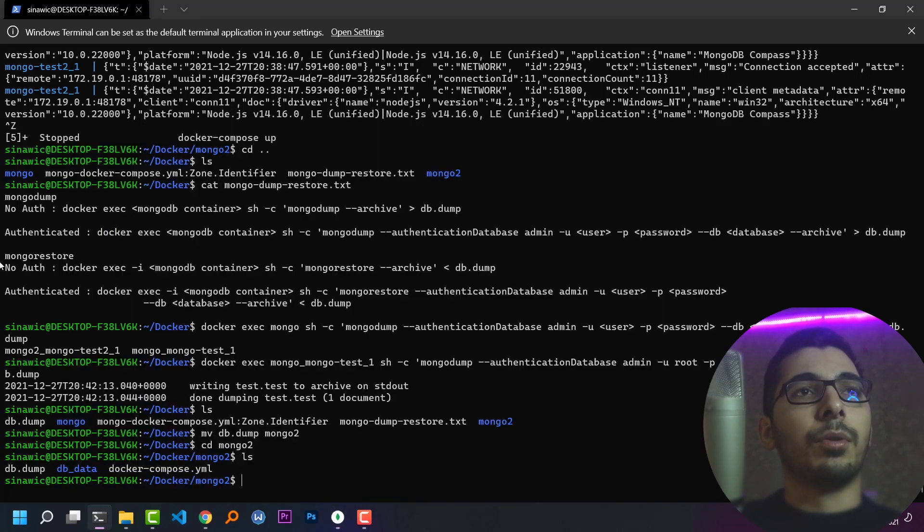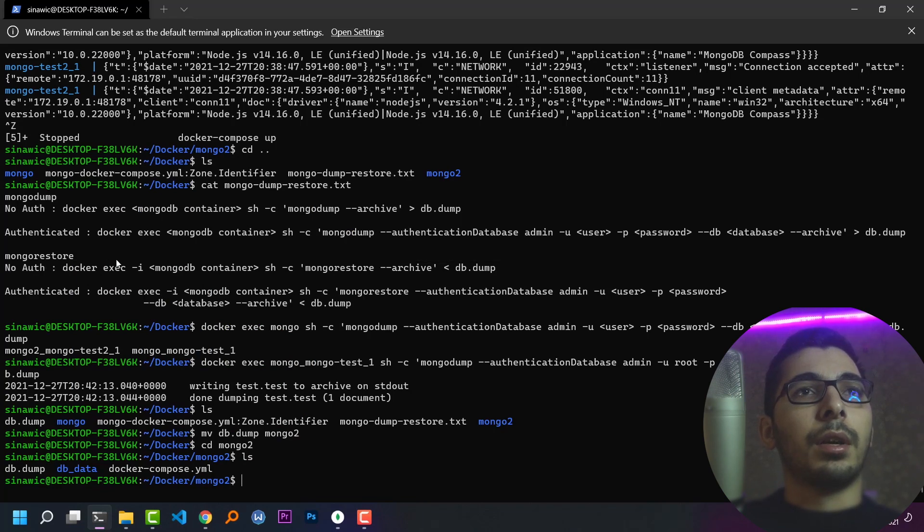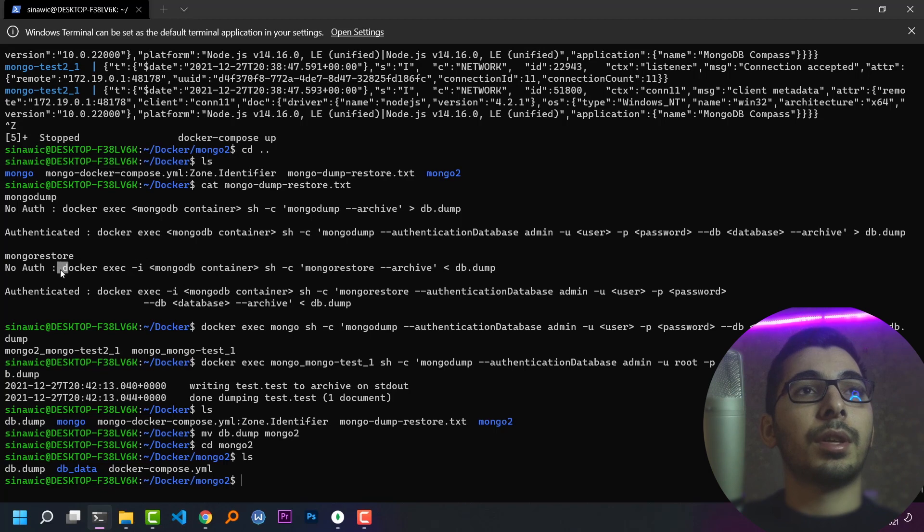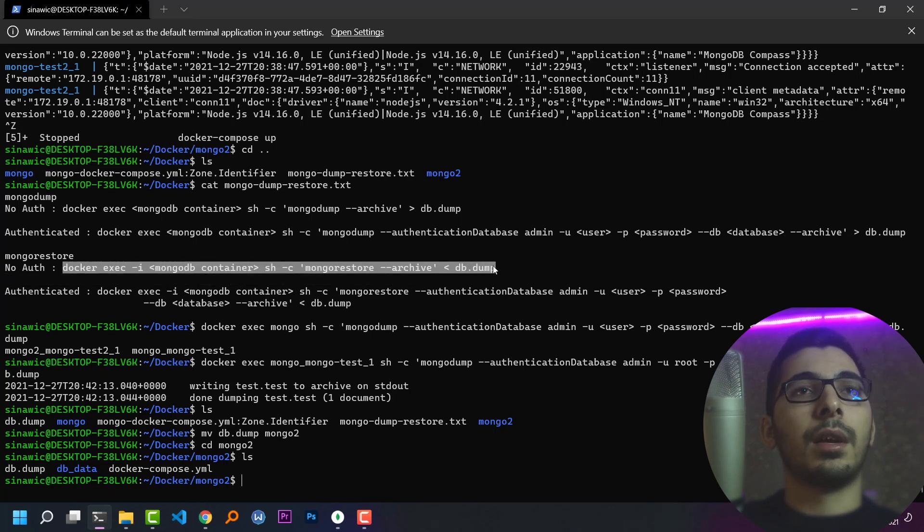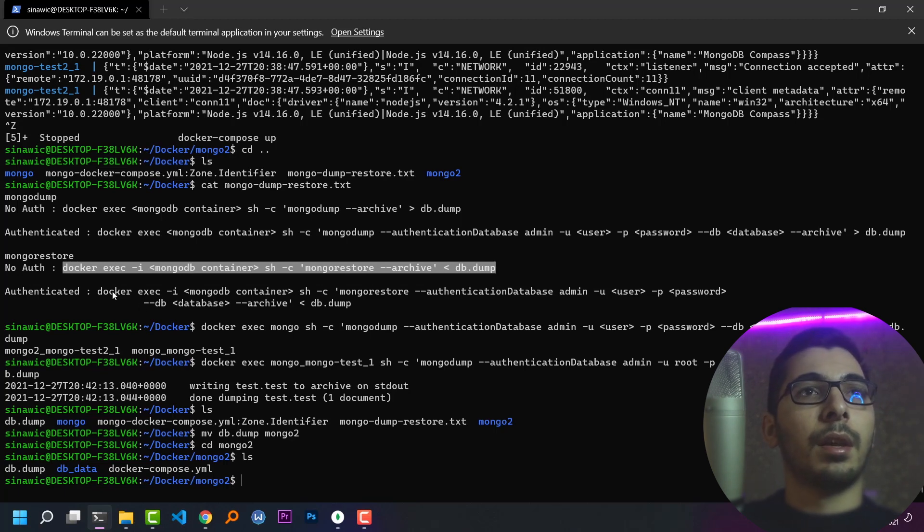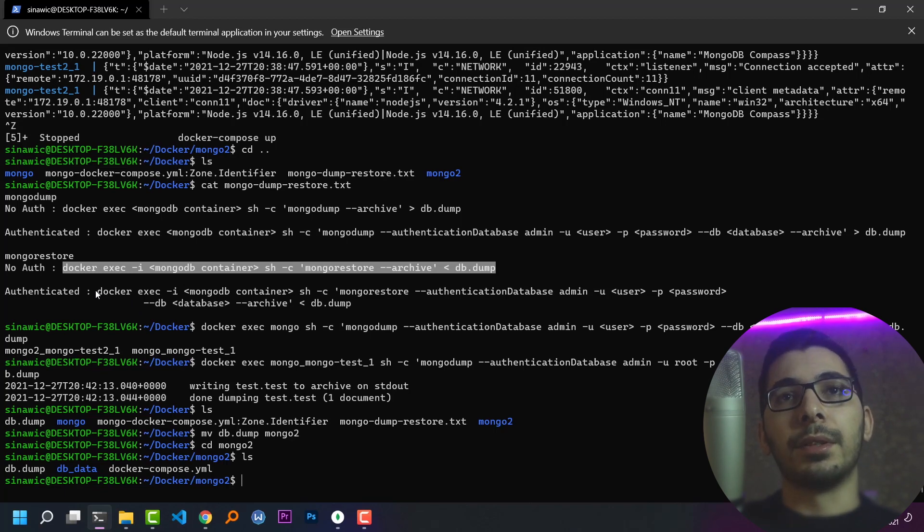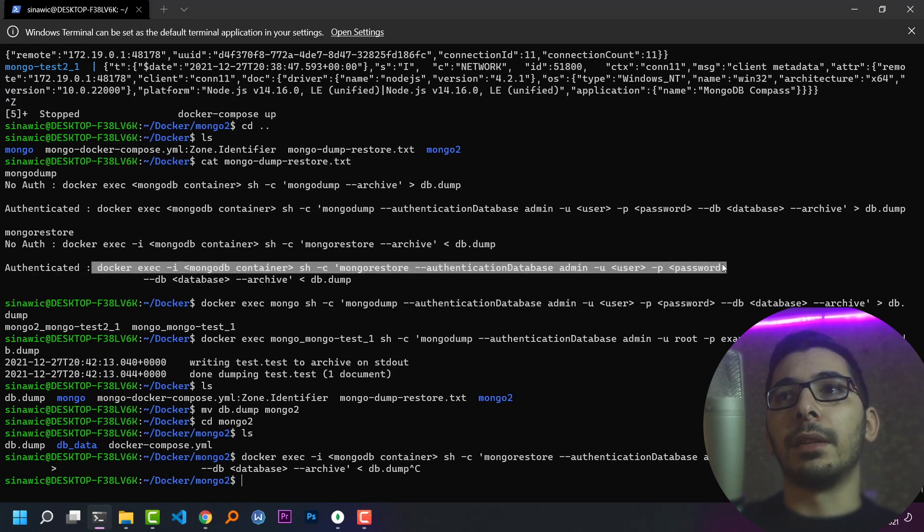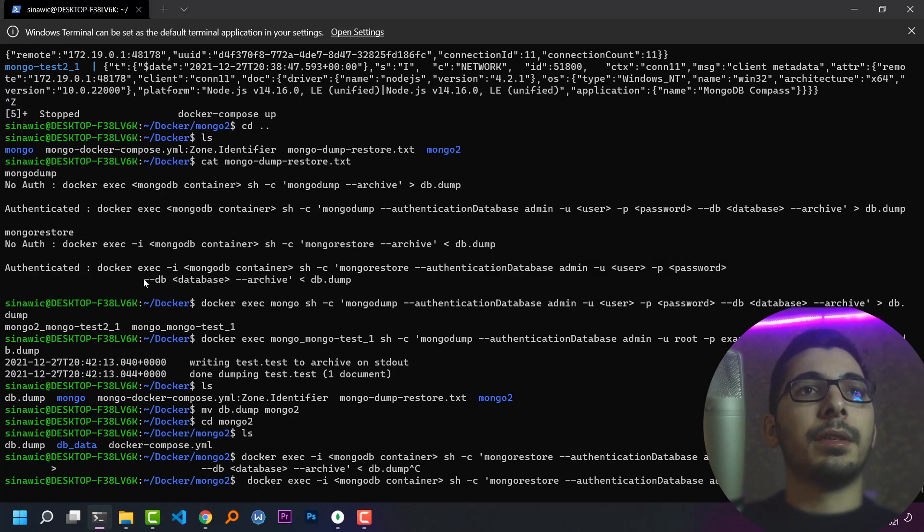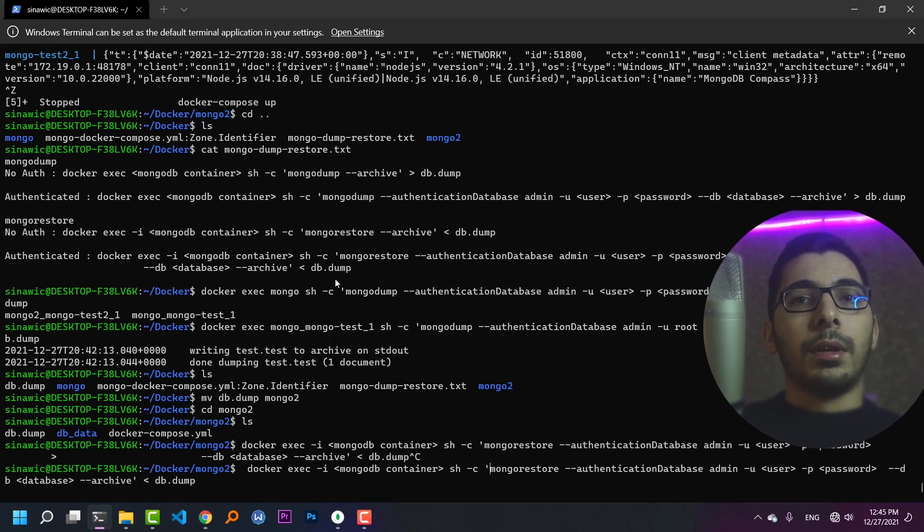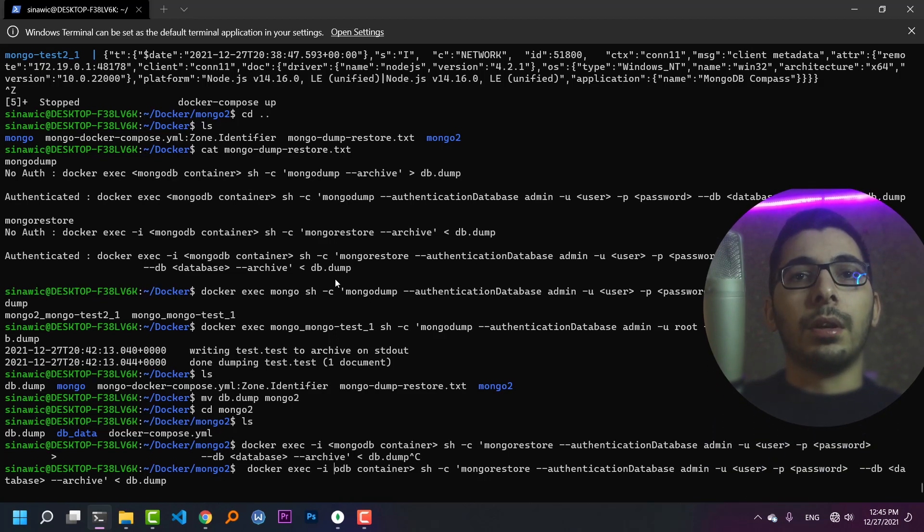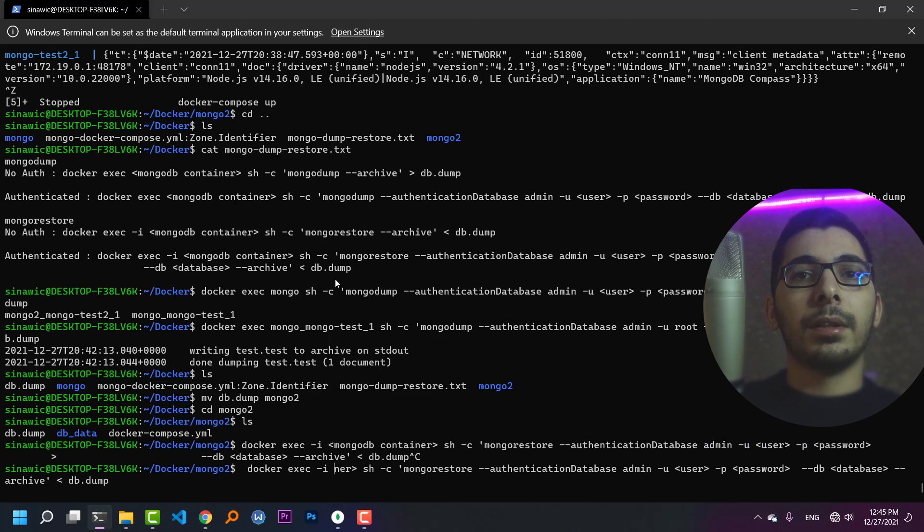The thing I'll try to do is, again for mongorestore, if we don't have any authentication, we can execute this line and restore our data from the dump file. But for me, because I have a username and password, I'll go ahead and copy the second line and paste it in my terminal. I'll need to change the default values.